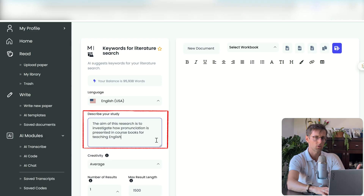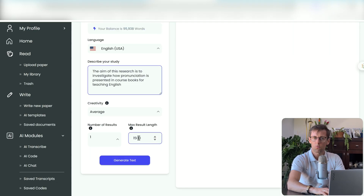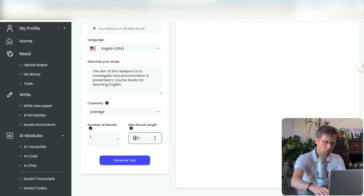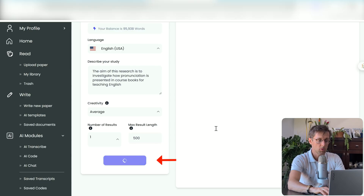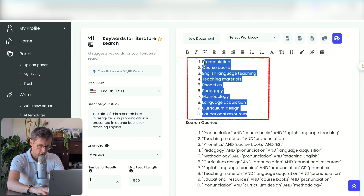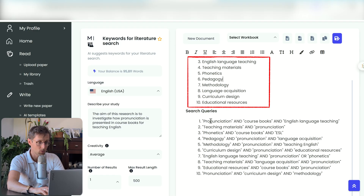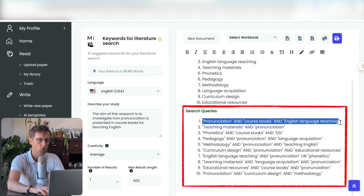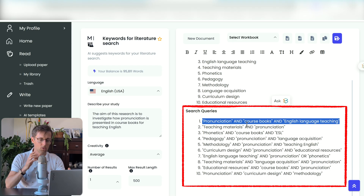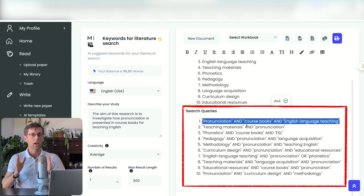What you need to do is describe your research in as much detail as you can. Obviously the more you put in here, the better the keywords and search string will be. You don't really need 1,500 words for this — probably just 500 or even less. Then click on Generate Text. What I really like about Avidnote is that it not only generates the right keywords for you to start searching databases, but it also generates the search string — or what it calls here the search queries — using operators such as AND, OR, and so on.